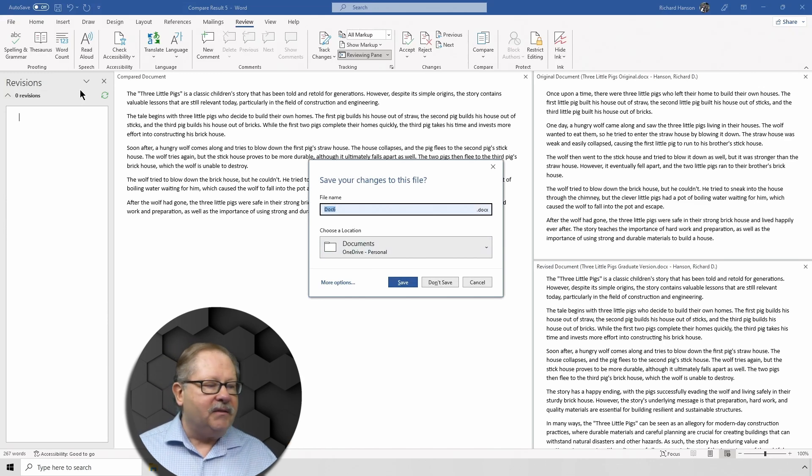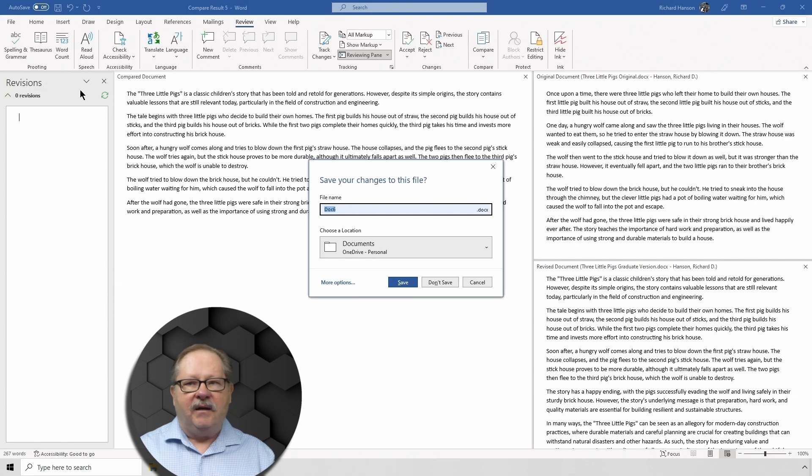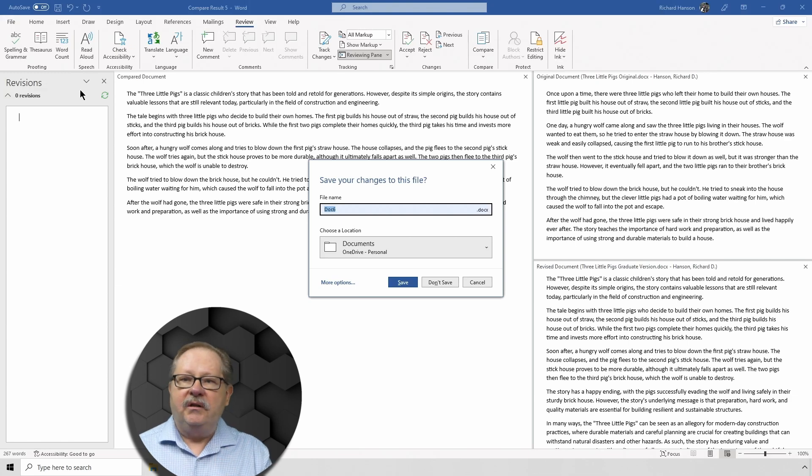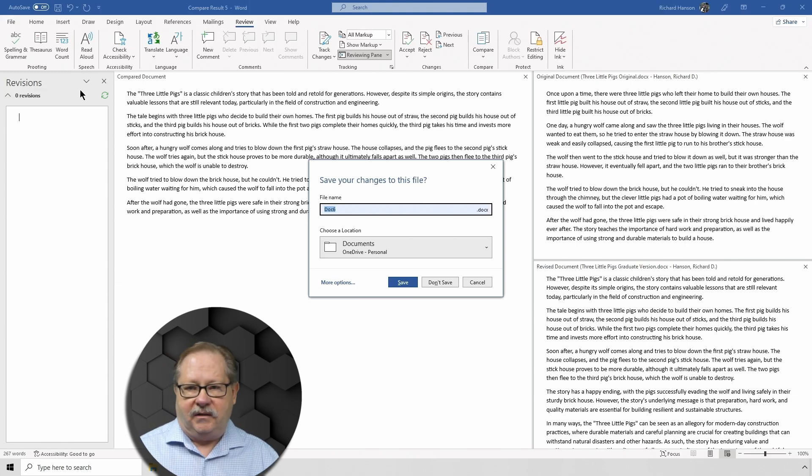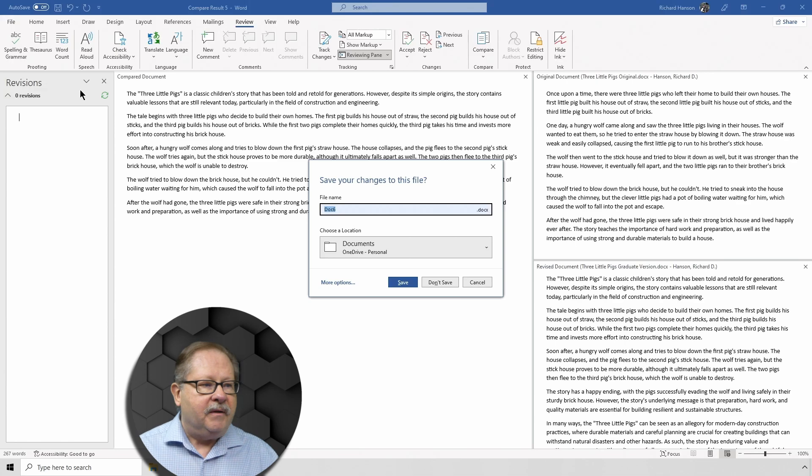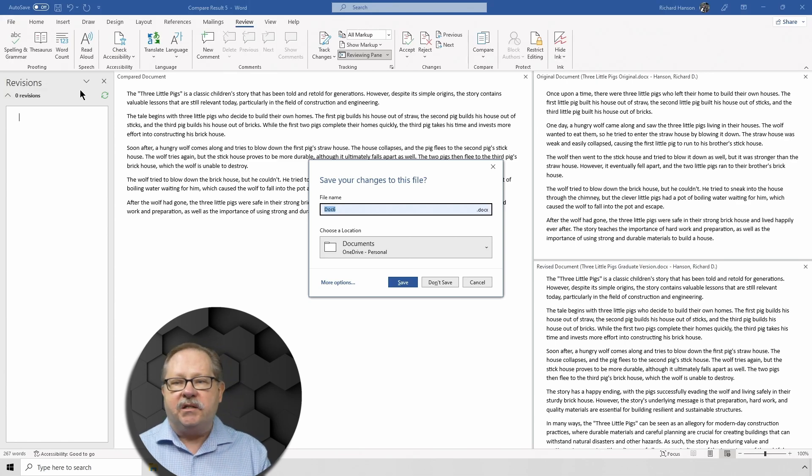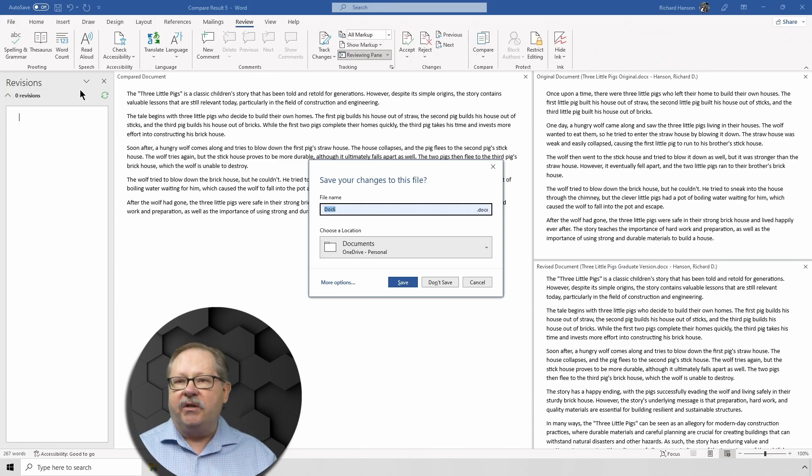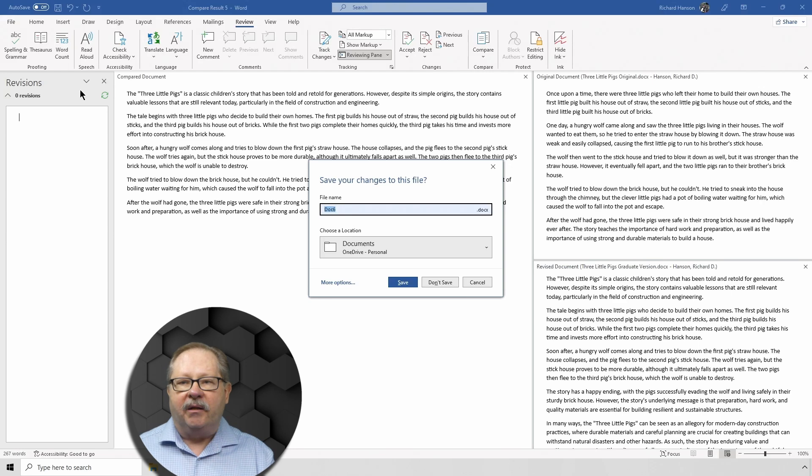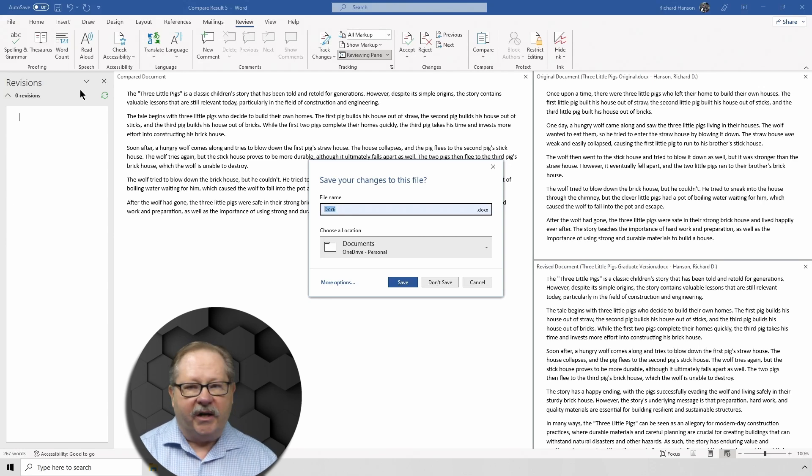And that allows me then to take the good from the revision that I like and want to keep, and now I have a revised document that has the best of the original and the best of the revised document as well.